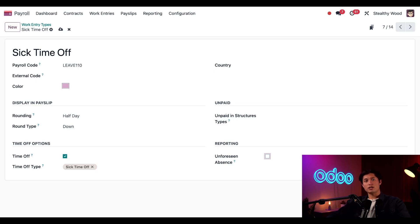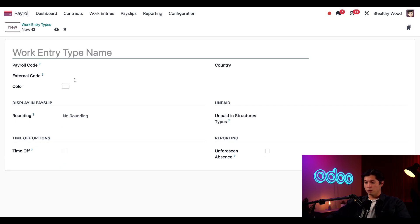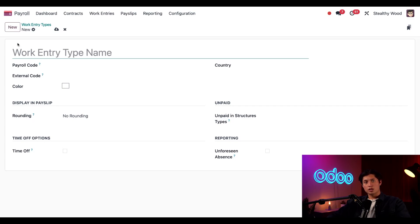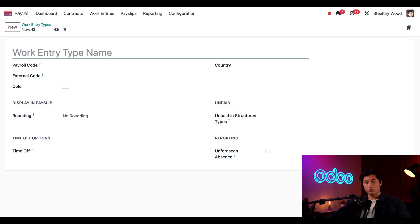If I wanted to make a new work entry type, I just need to click the new button here in the upper left corner. And when I do a blank work entry type form loads, and this is where I can fill out all the information. Now, almost every type of work entry is pre-configured when setting up your database and selecting your localization. However, in the unlikely scenario you need to add a new work entry type, this is where you would do it.